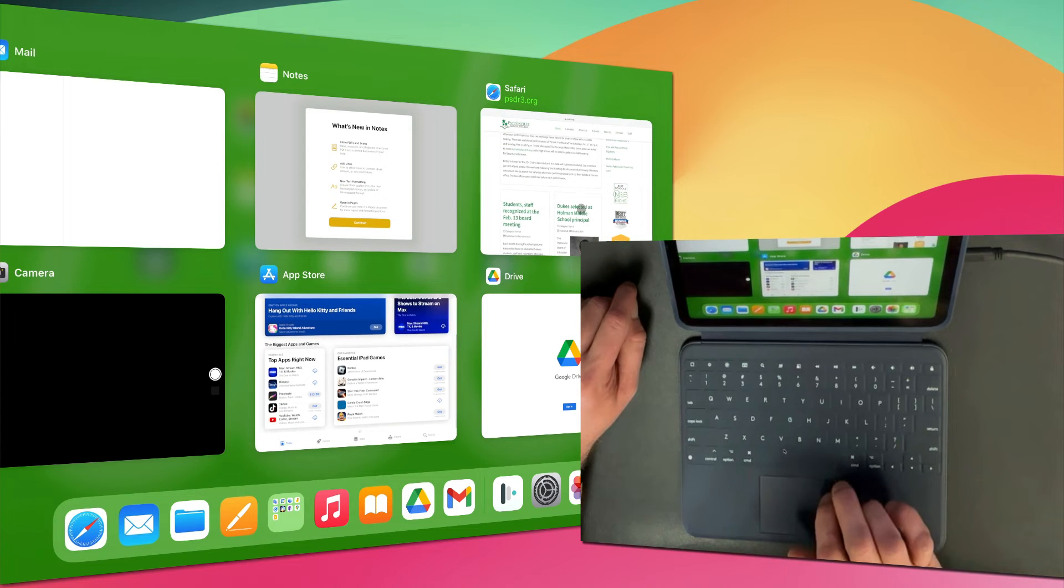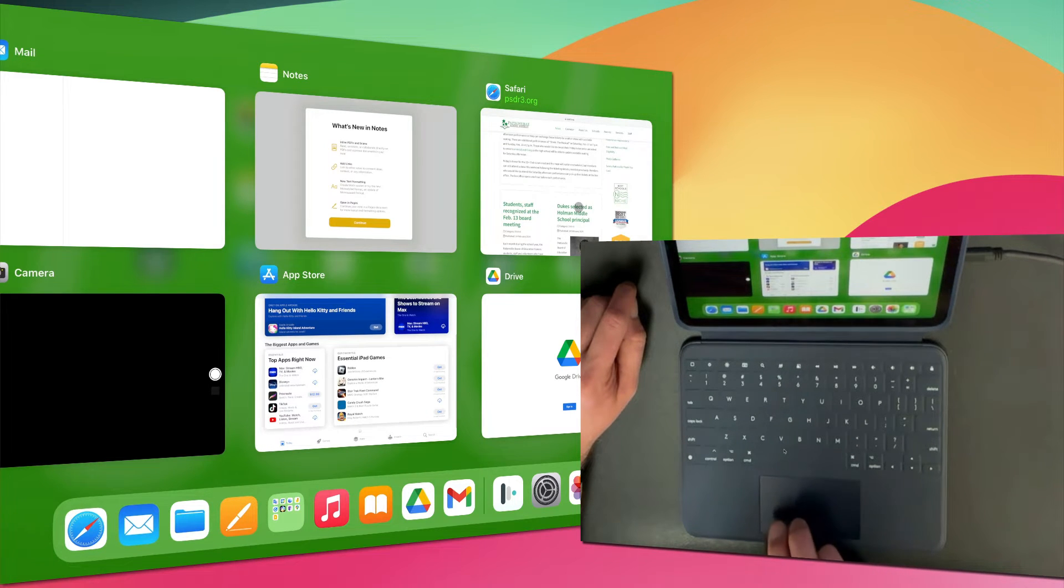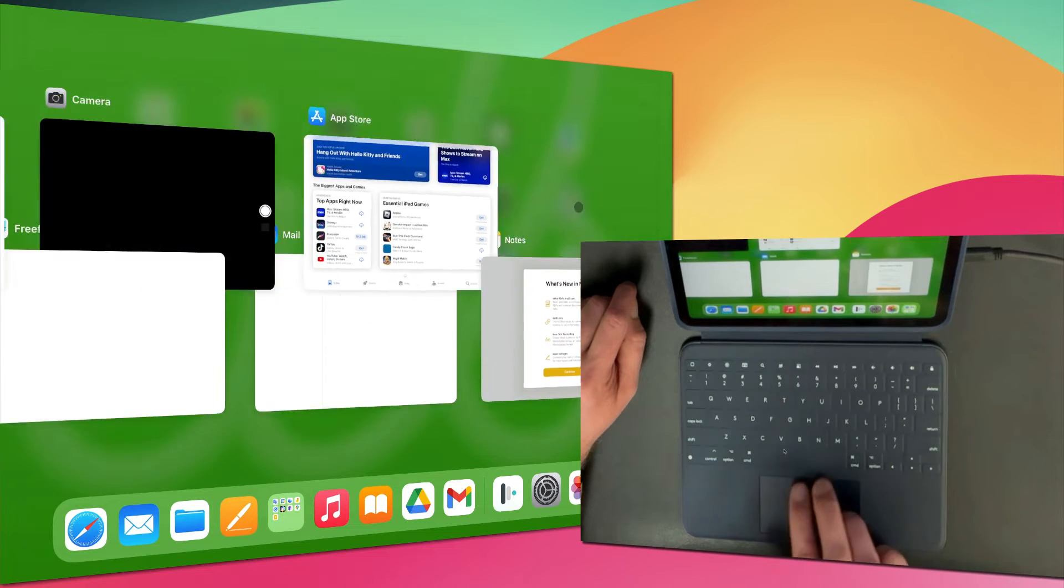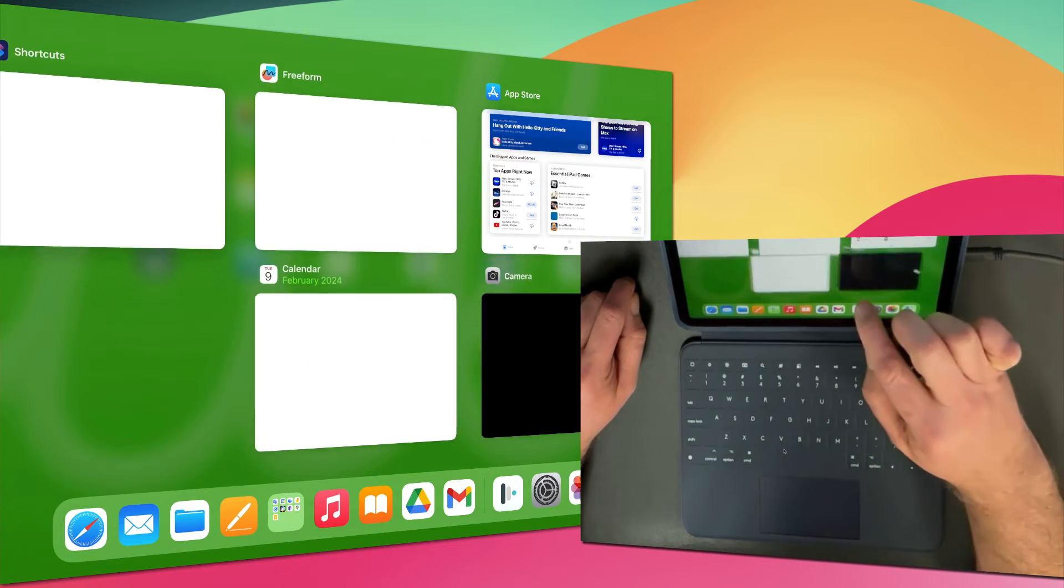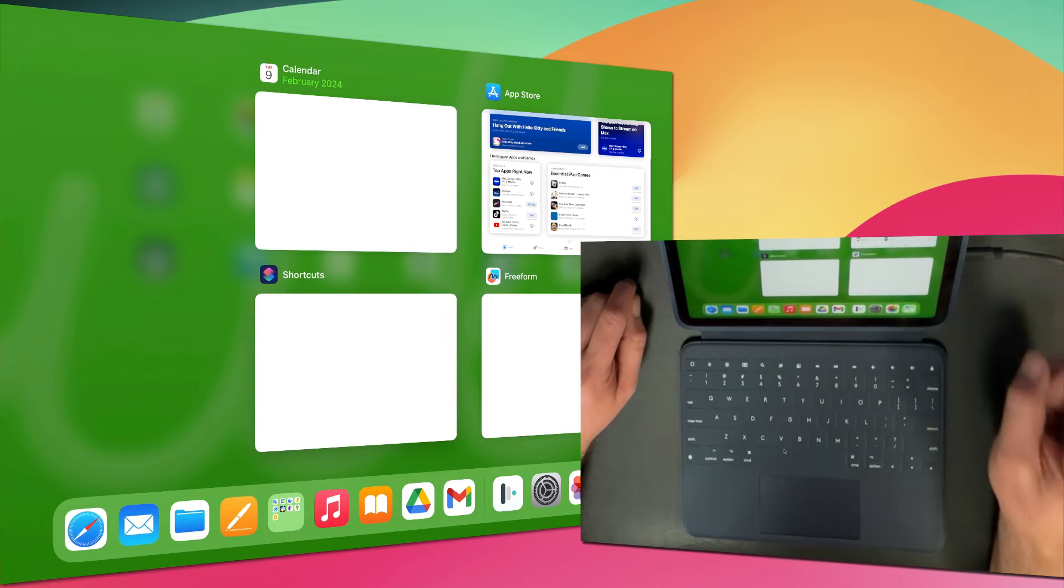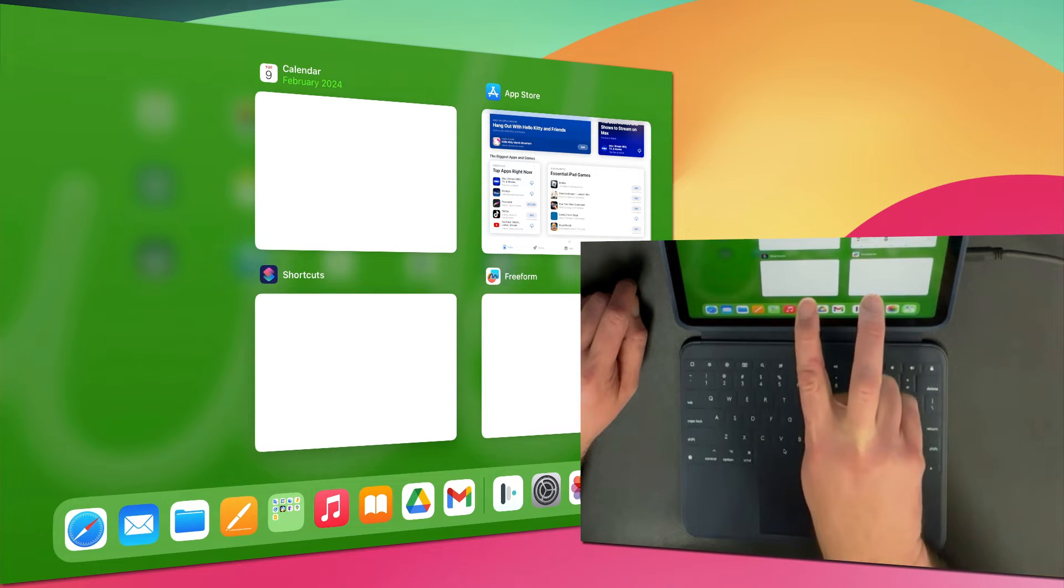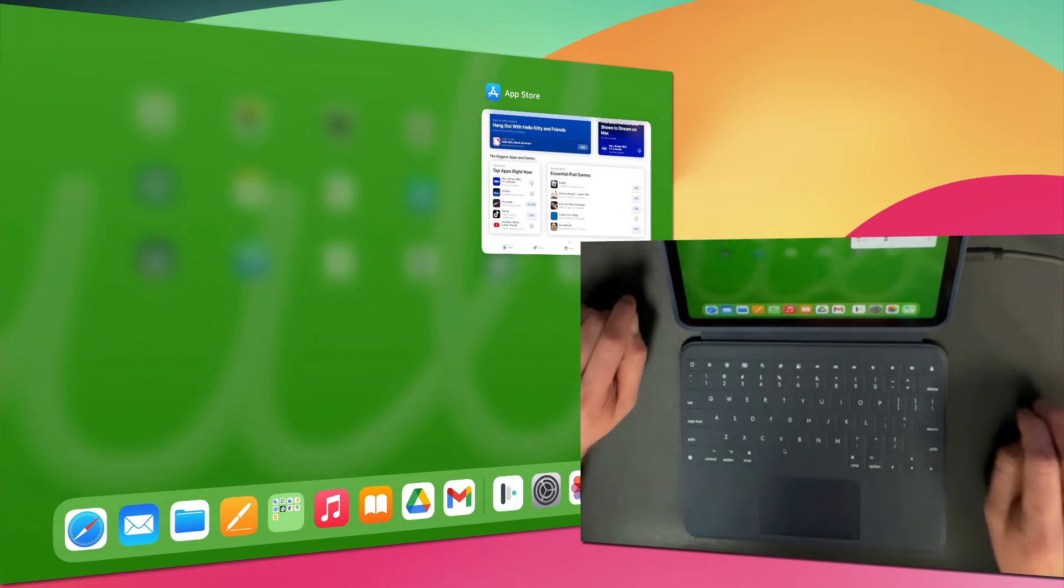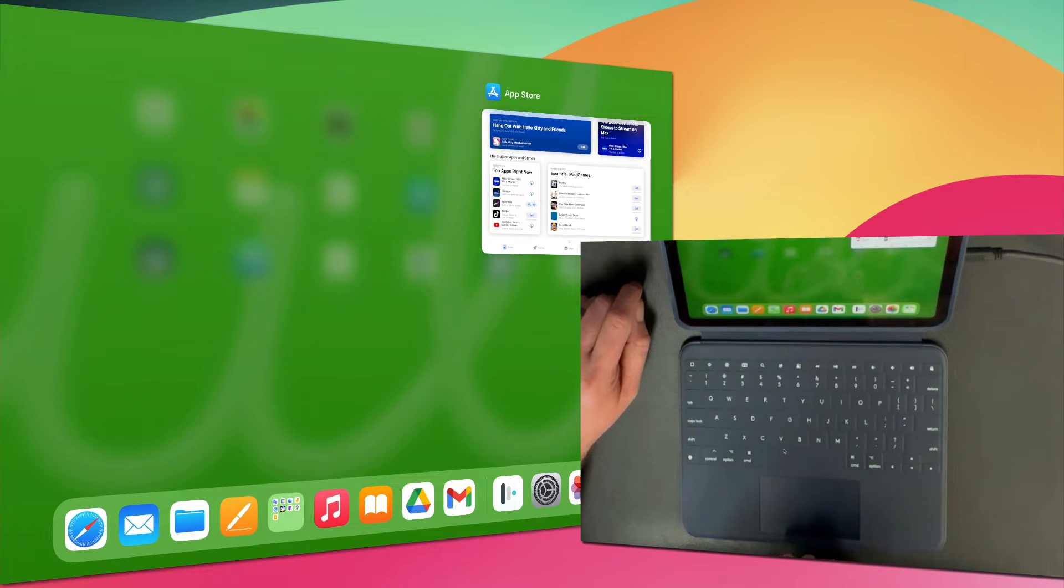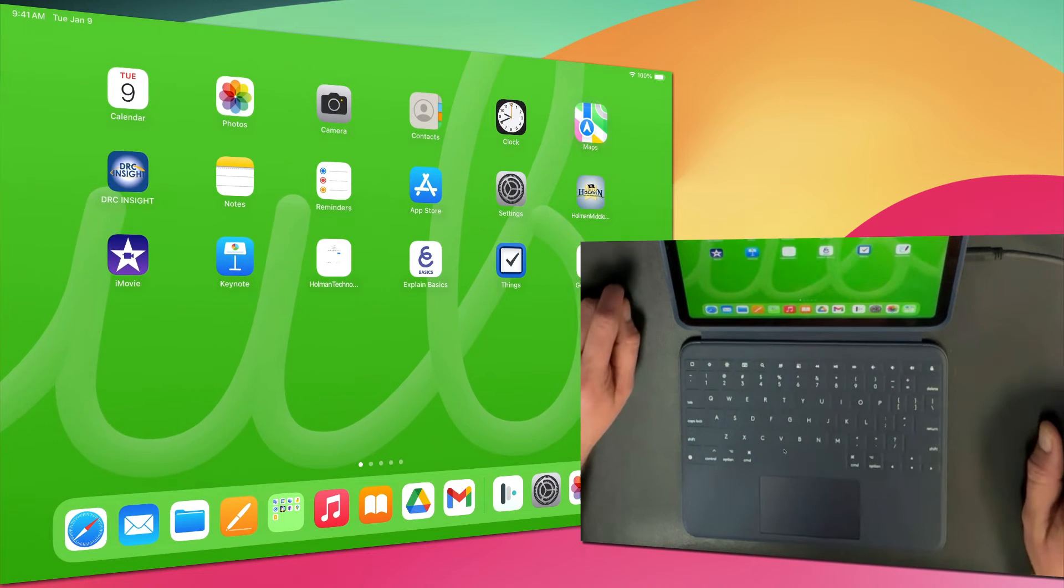You can either use the trackpad and swipe up with two fingers to quit an app, or simply touch the device and swipe up. Bonus tip: you can even use two fingers at the same time and quit two apps simultaneously. When I'm finished, three fingers up takes me back to my home screen.